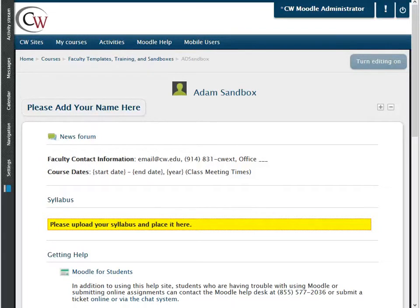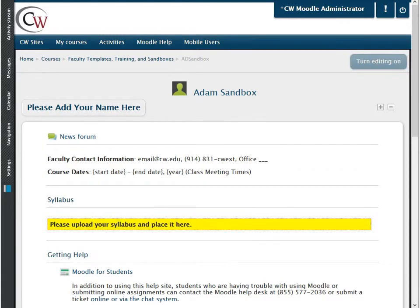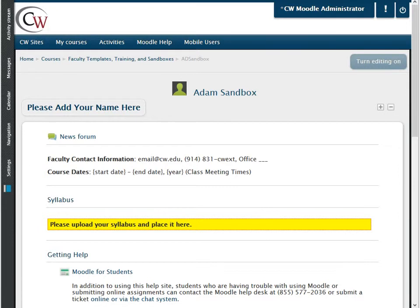Using Moodle to attach a file is essential, as it assures the instructor students have access to information at all times. Whether it be a course syllabus, PowerPoint presentation, or Excel file, posting documentation in Moodle is important and extremely simple.